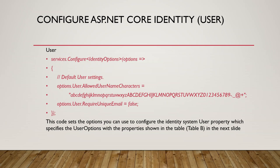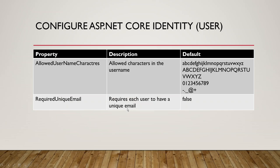This is in tabular form—it's the same thing that we have just seen. The property is AllowedUserNameCharacters—allowed characters in the username—and RequiredUniqueEmail requires each user to have a unique email.